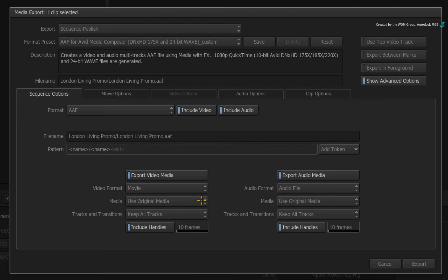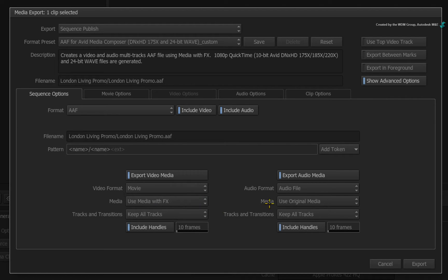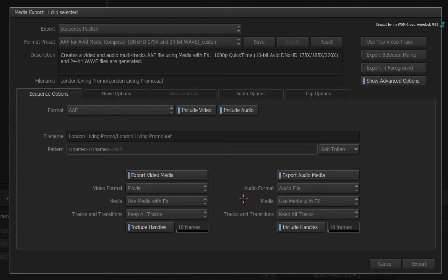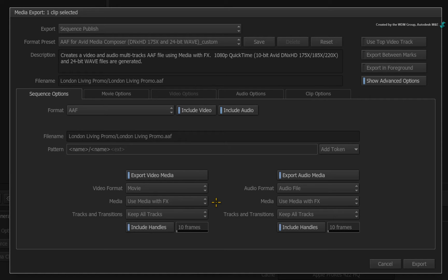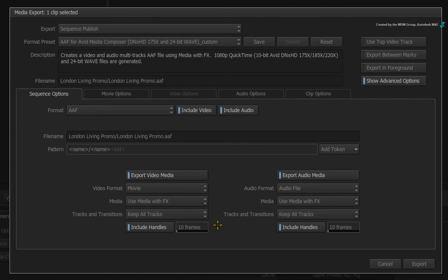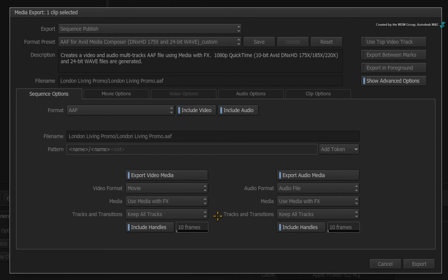The other option that I intend to use is Use Media with FX. Now all the finishing was done in Smoke. I want to keep everything that I have done, as well as the structure of the sequence. In this case, frame handles will possibly be ignored since they are not rendered as part of the effects on each segment. Keep all tracks means that we will keep the structure of the sequence.